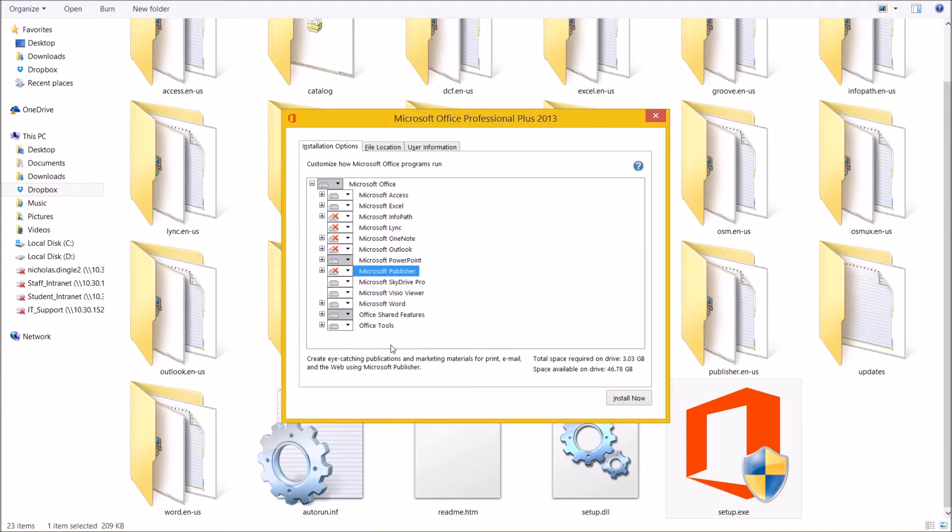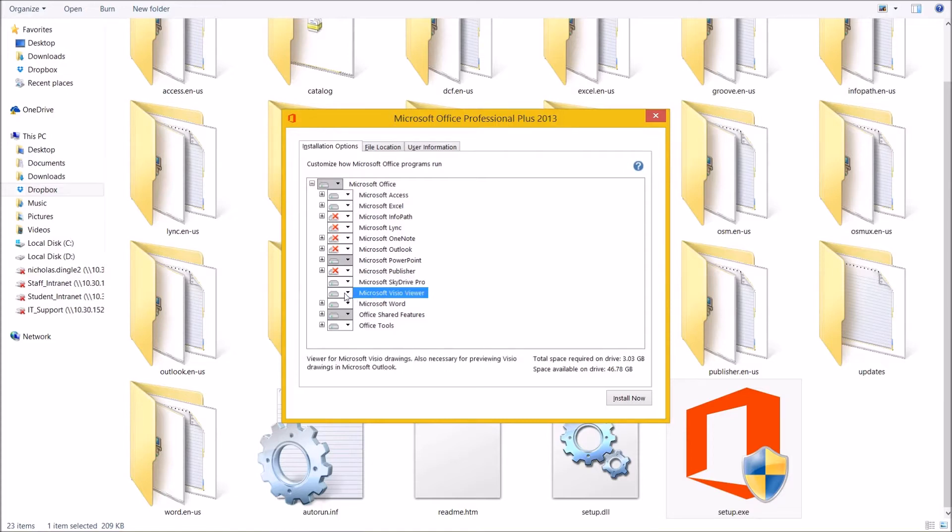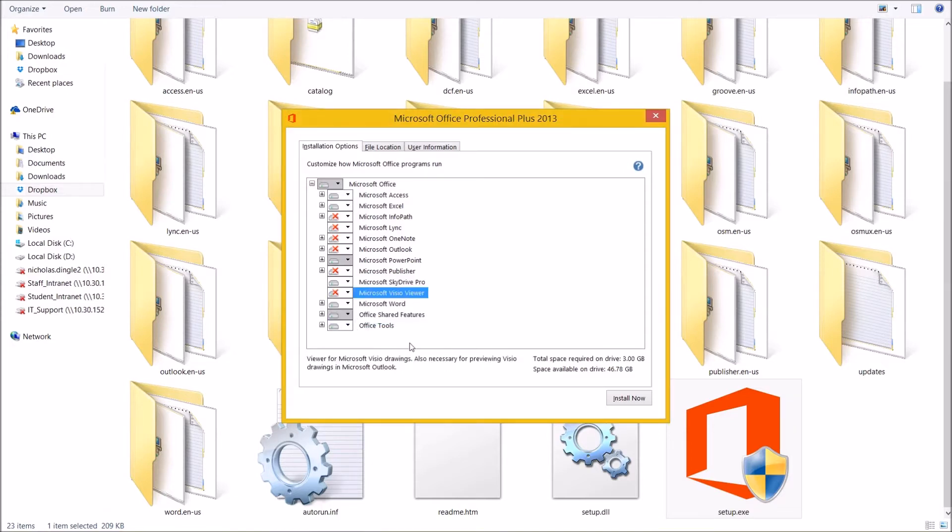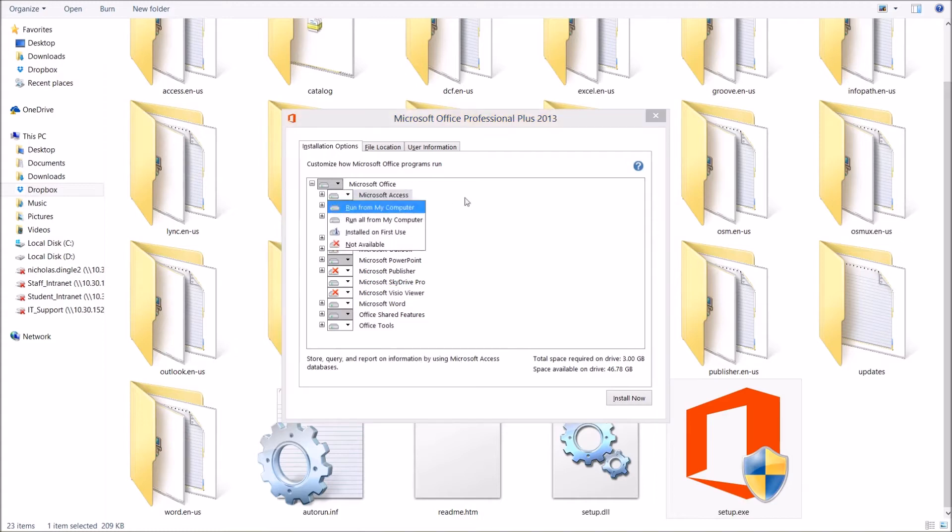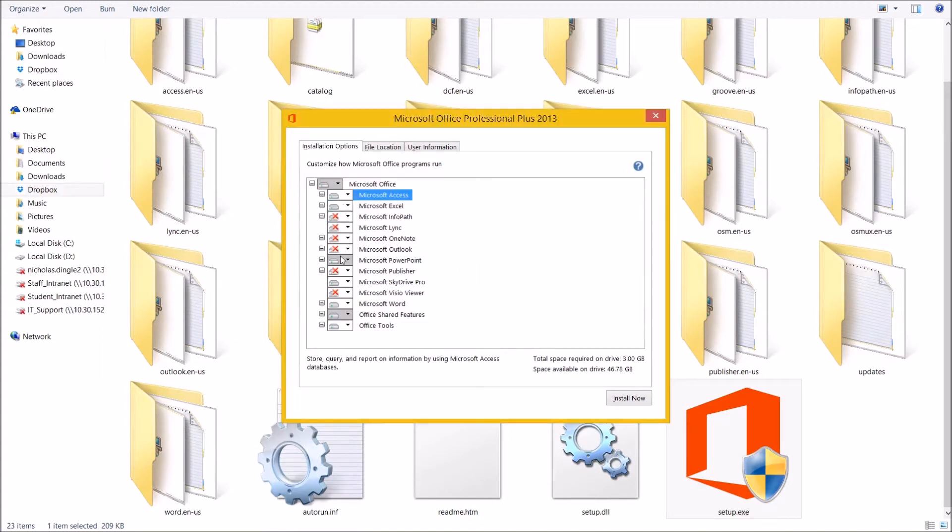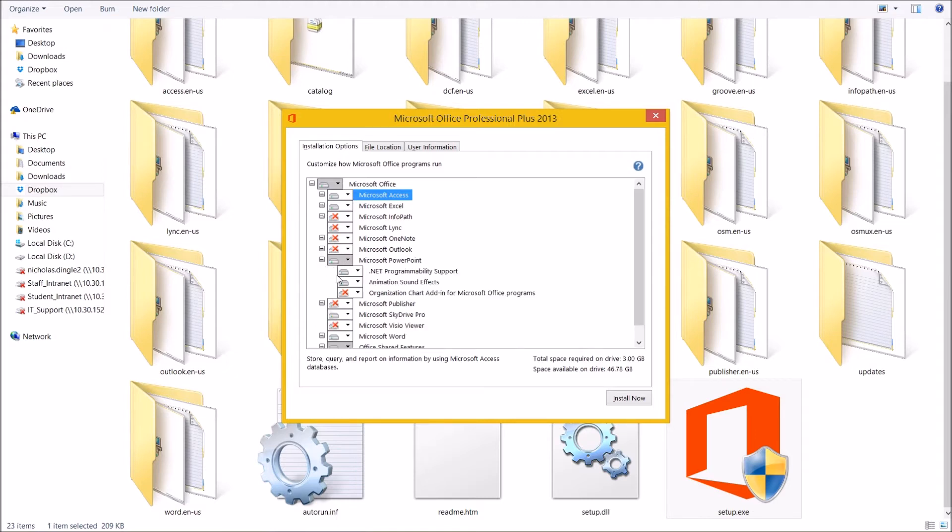I don't use OneNote despite everyone's popularity of it. I don't use Outlook. I use Gmail. I rarely use Publisher. So what I'm going to do is I'm just going to say, not available. And if I want to install it, I can change it at a later date. I'm going to keep SkyDrive, but I'm going to get rid of Visio.